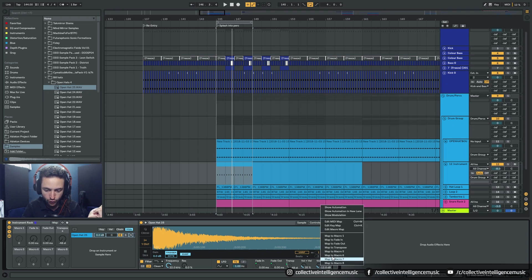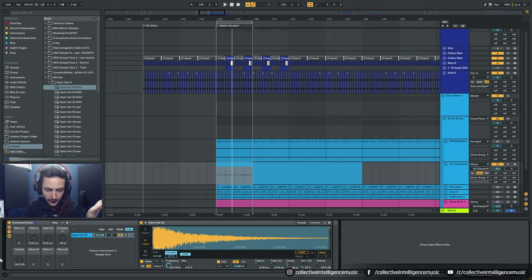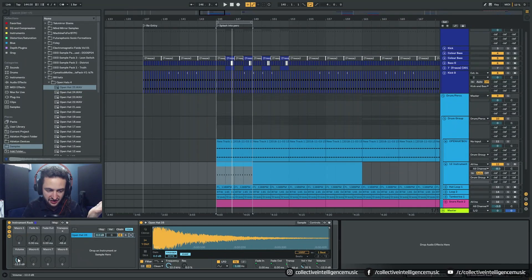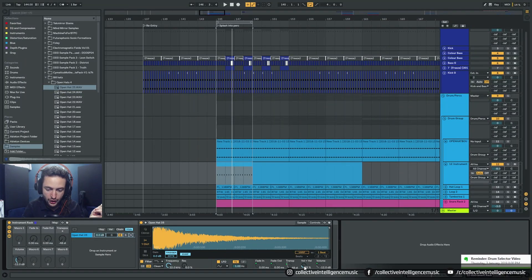And then the transpose to macro four. Okay the volume to macro five. I'll right click that and set it to default. So negative 12 is the default value.